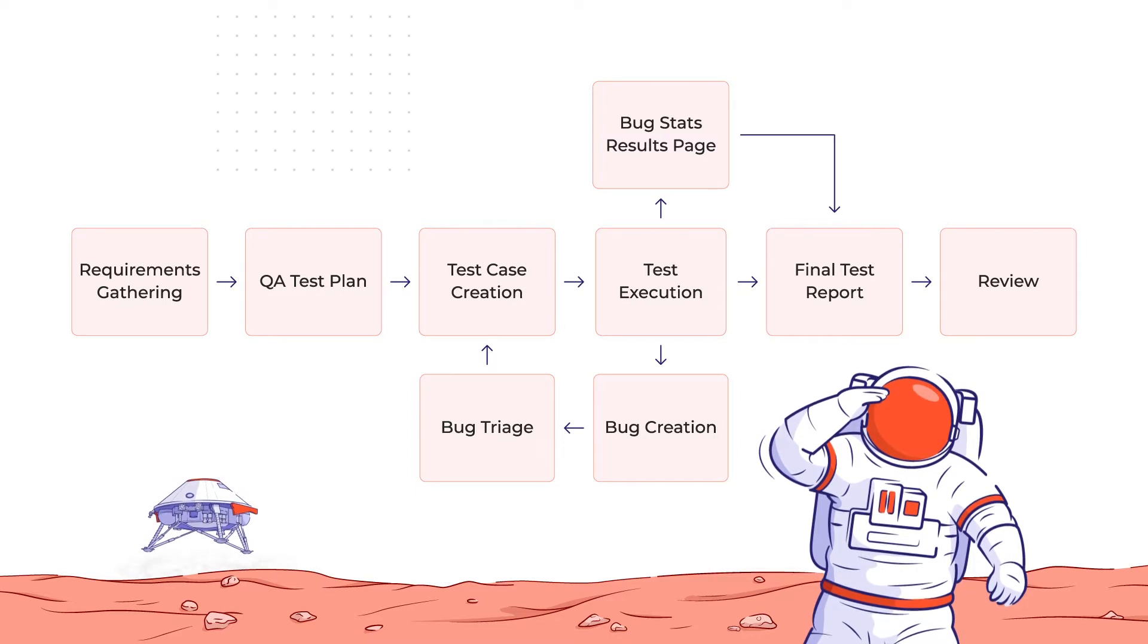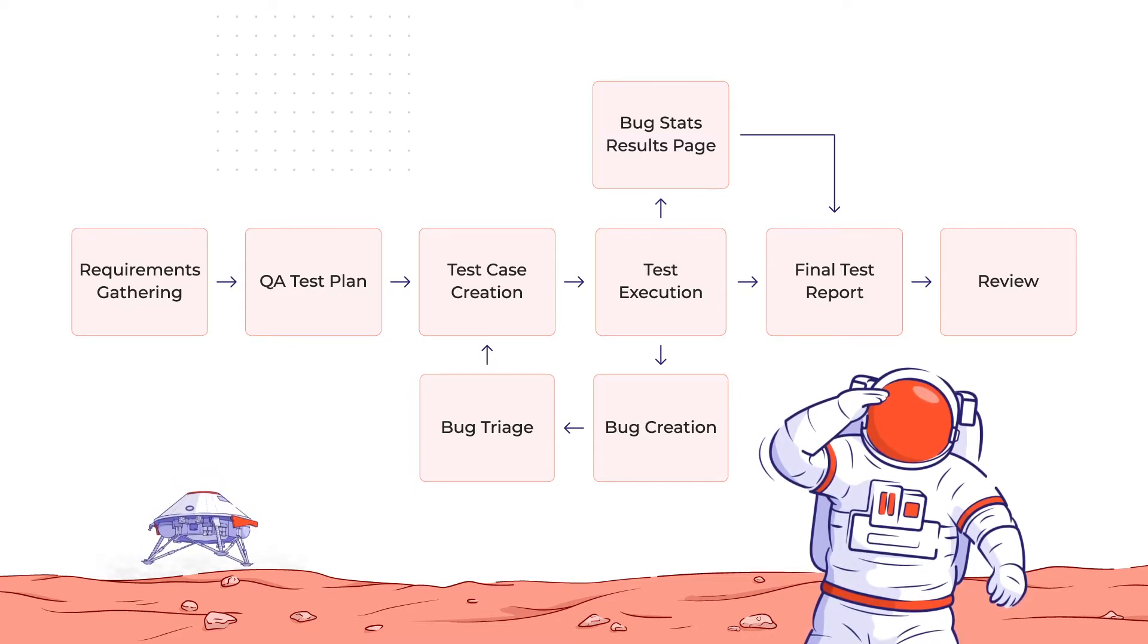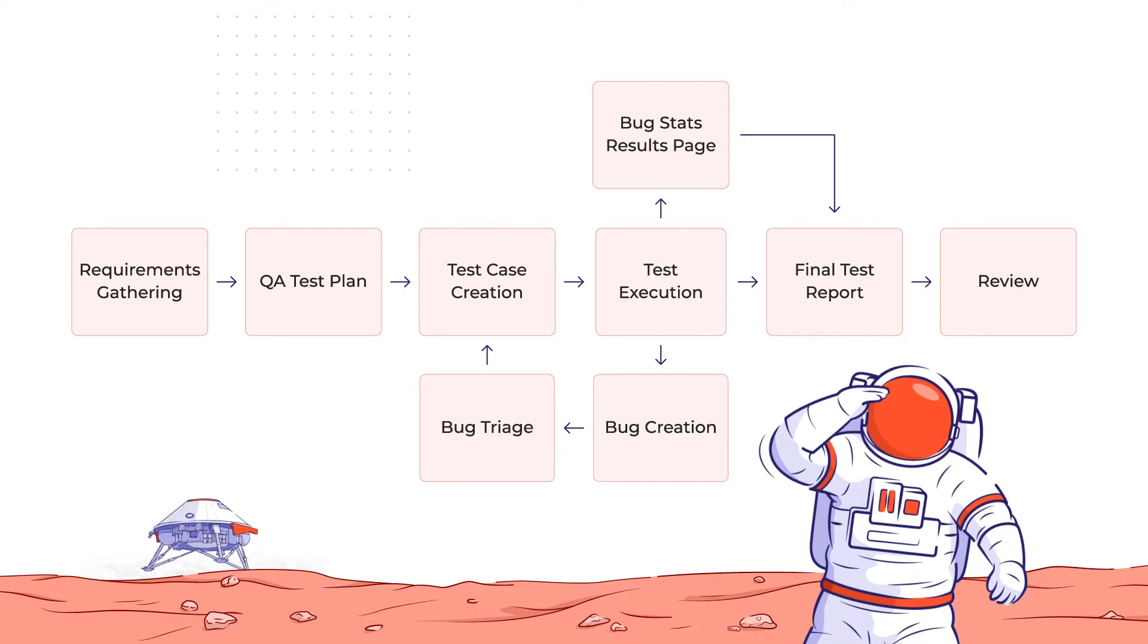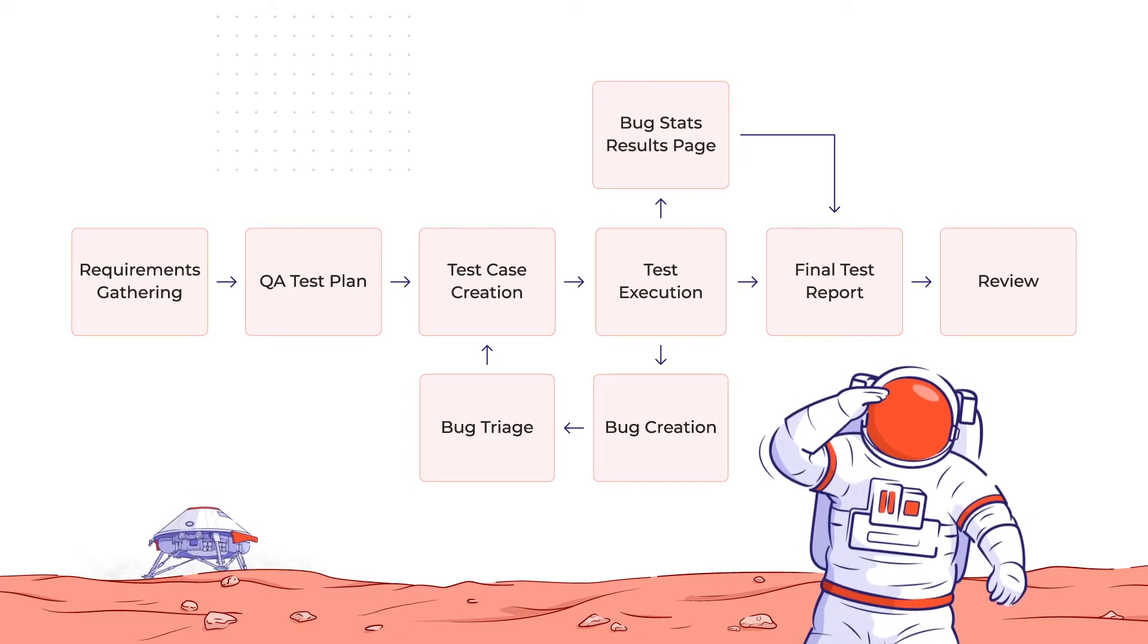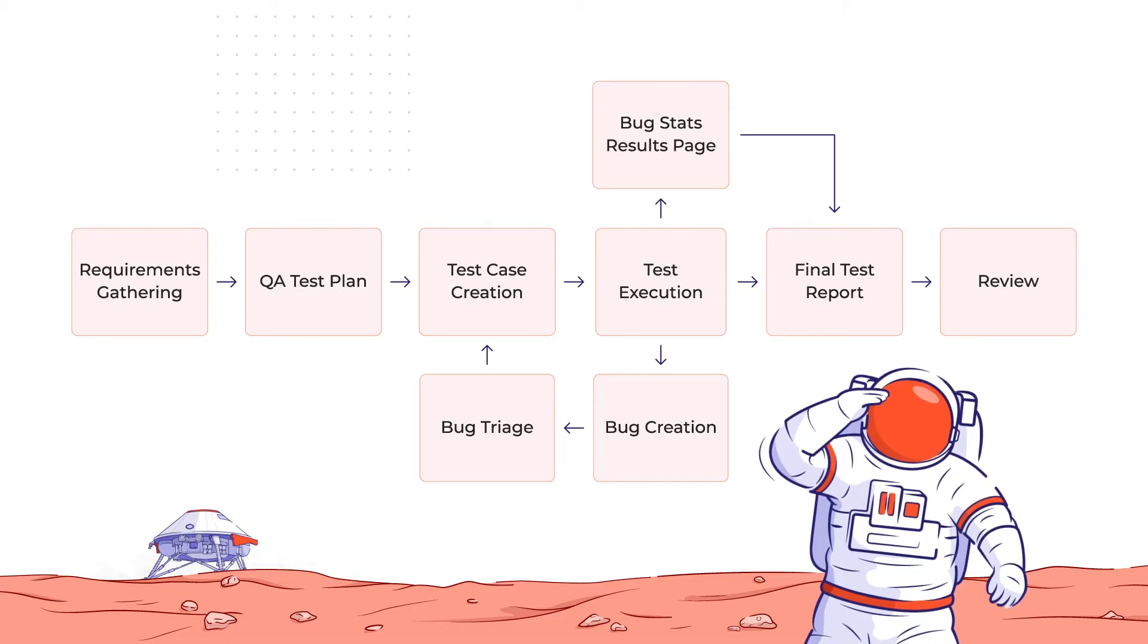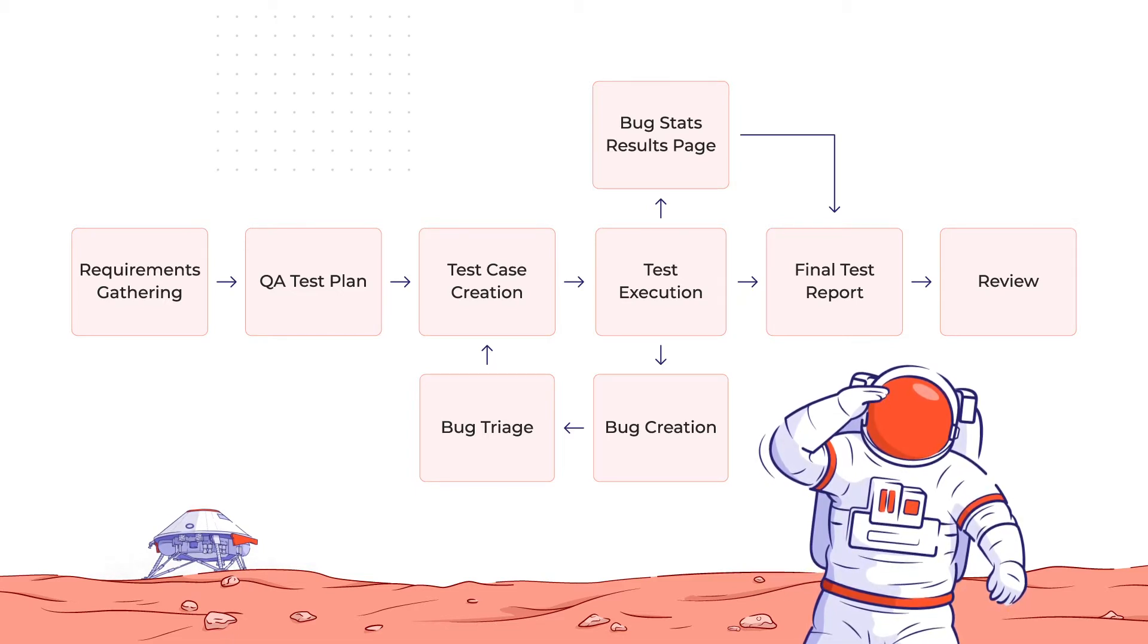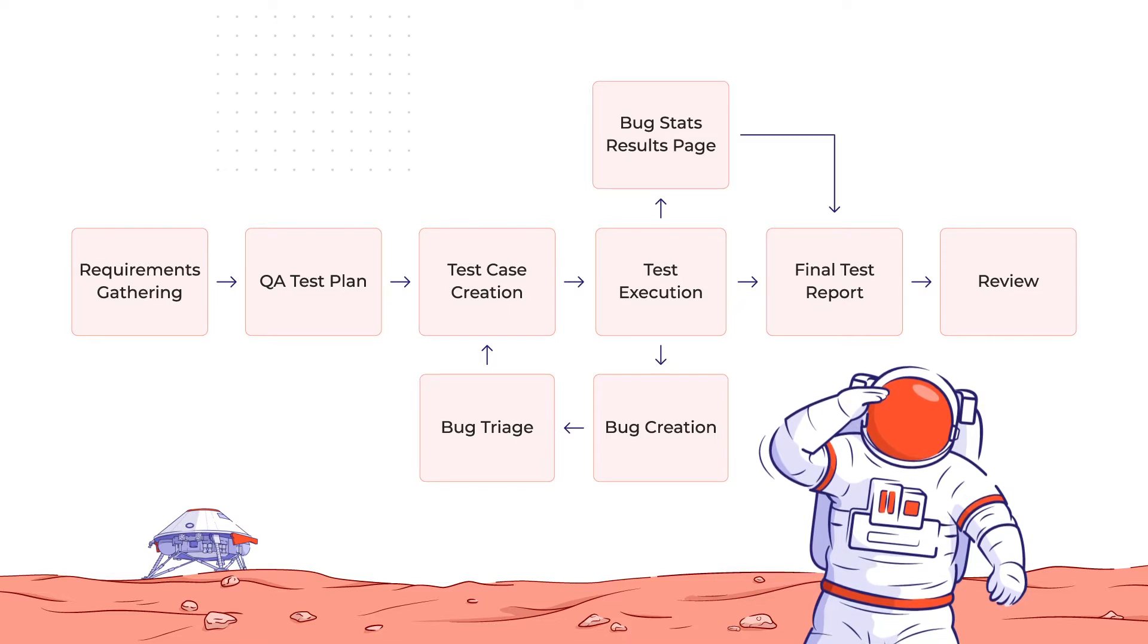The QA engineers move the process forward to test planning, execution, and reporting. The developers often have to go back and correct the errors after the testing phase. Then we can finally release the product or deploy it to the customer's environment. In the maintenance stage, we keep fixing bugs and releasing new smaller versions.